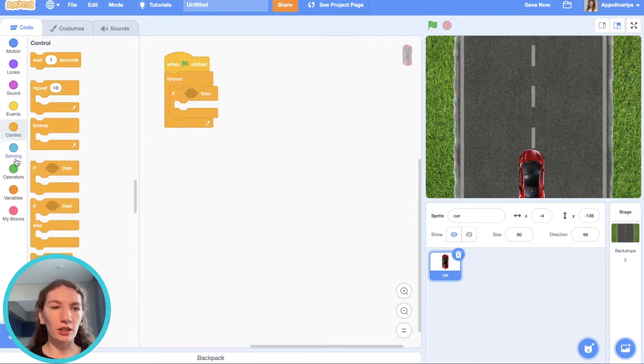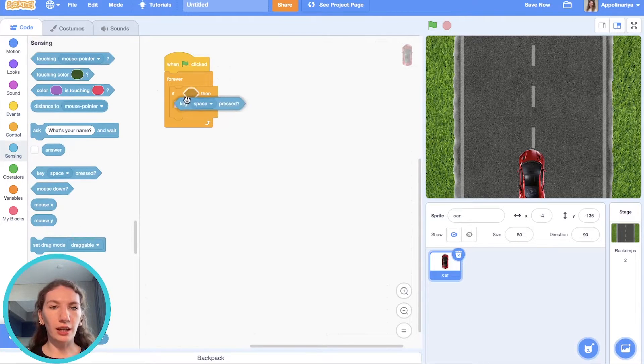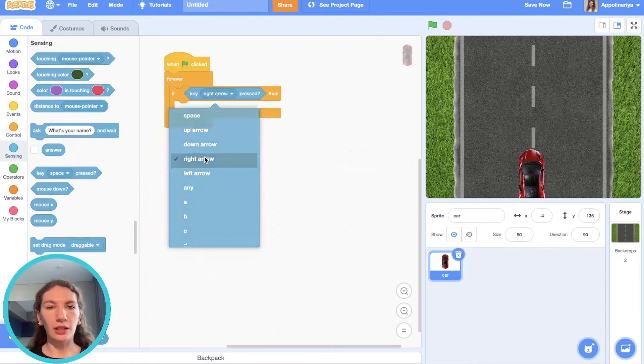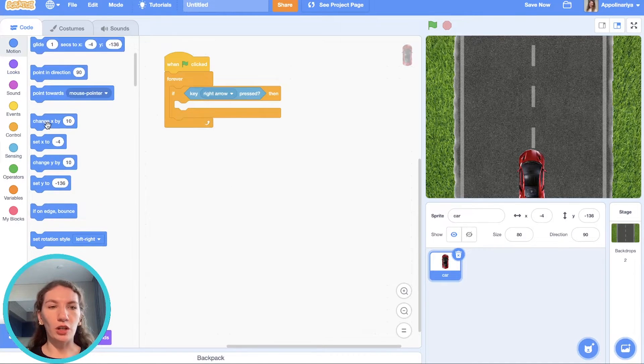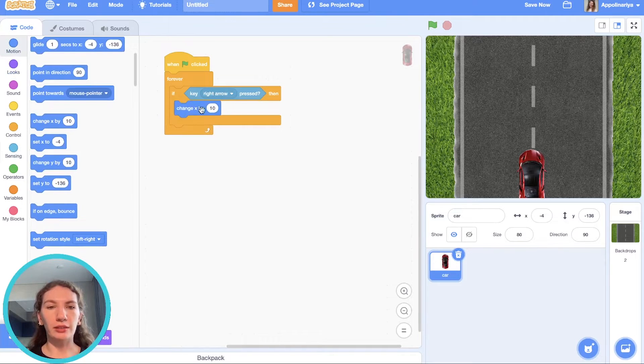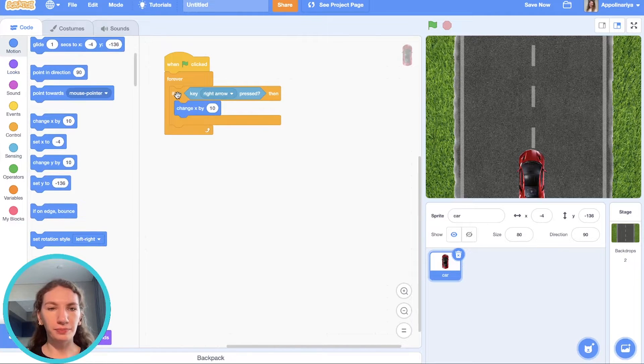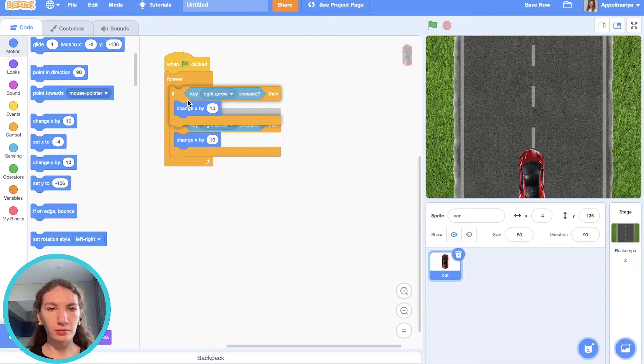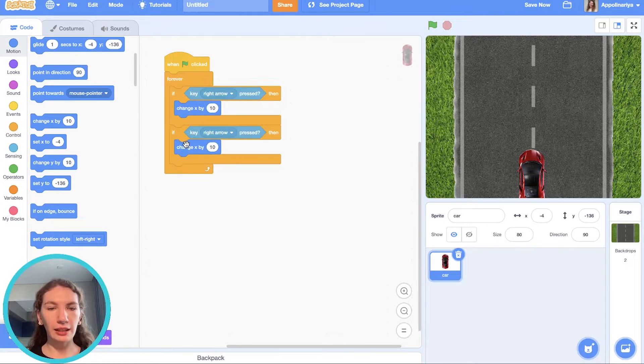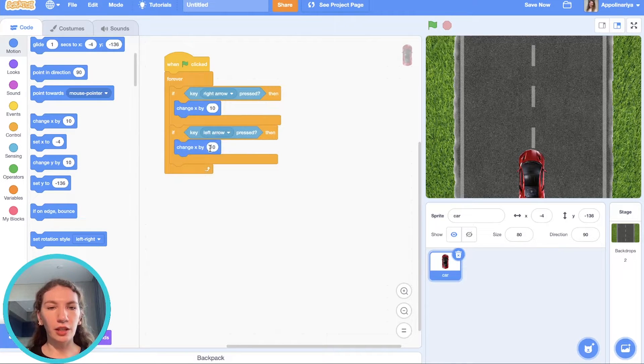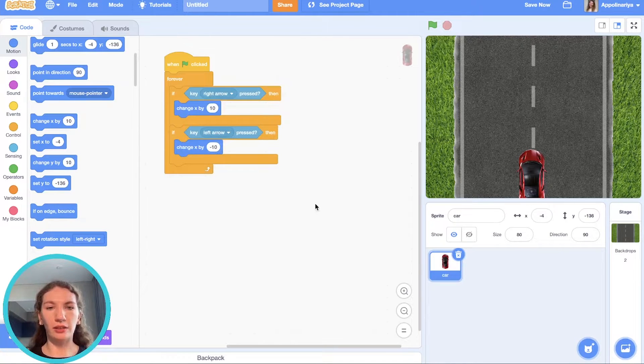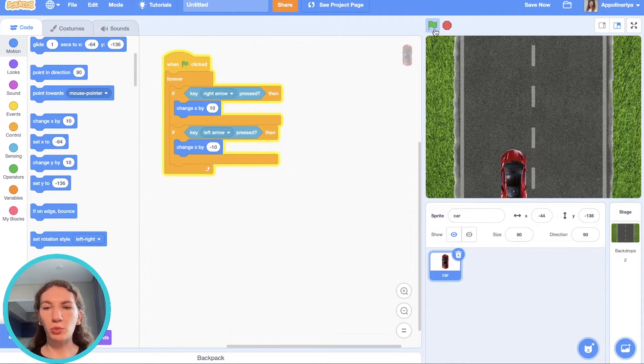And condition. If key right arrow pressed, we change our X coordinate by 10. Duplicate. And left arrow, negative 10. Yes it's moving.